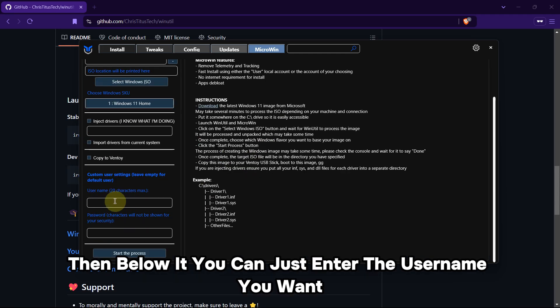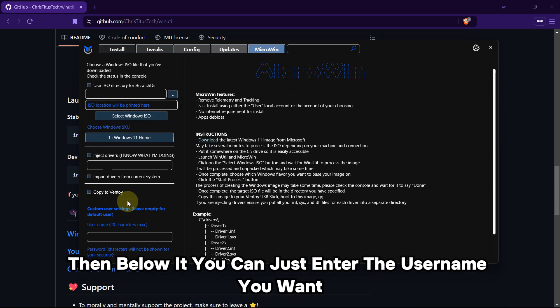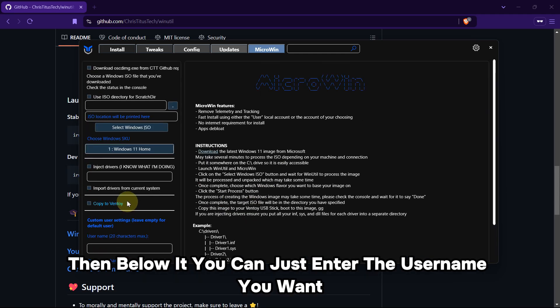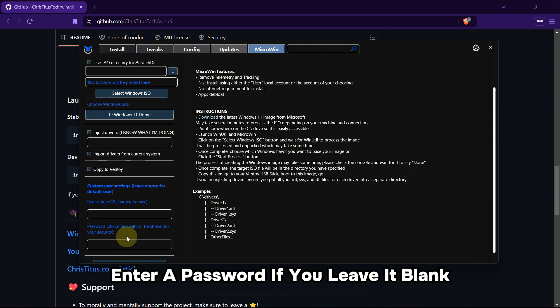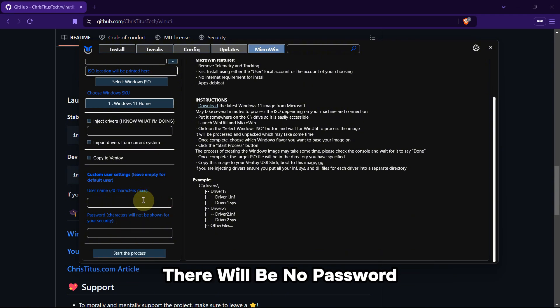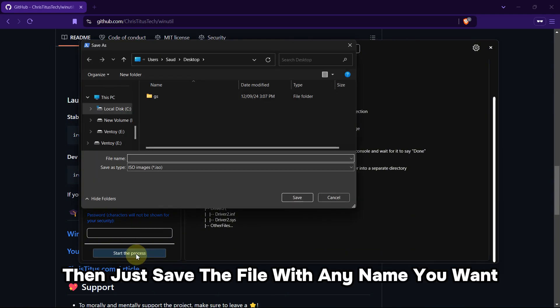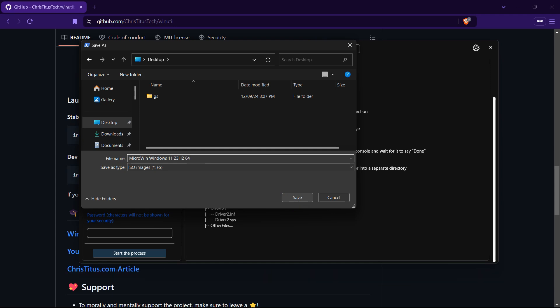Then below it, you can just enter the username you want. Enter a password—if you leave it blank, there will be no password. Then just save the file with any name you want, and after that, click on Save.